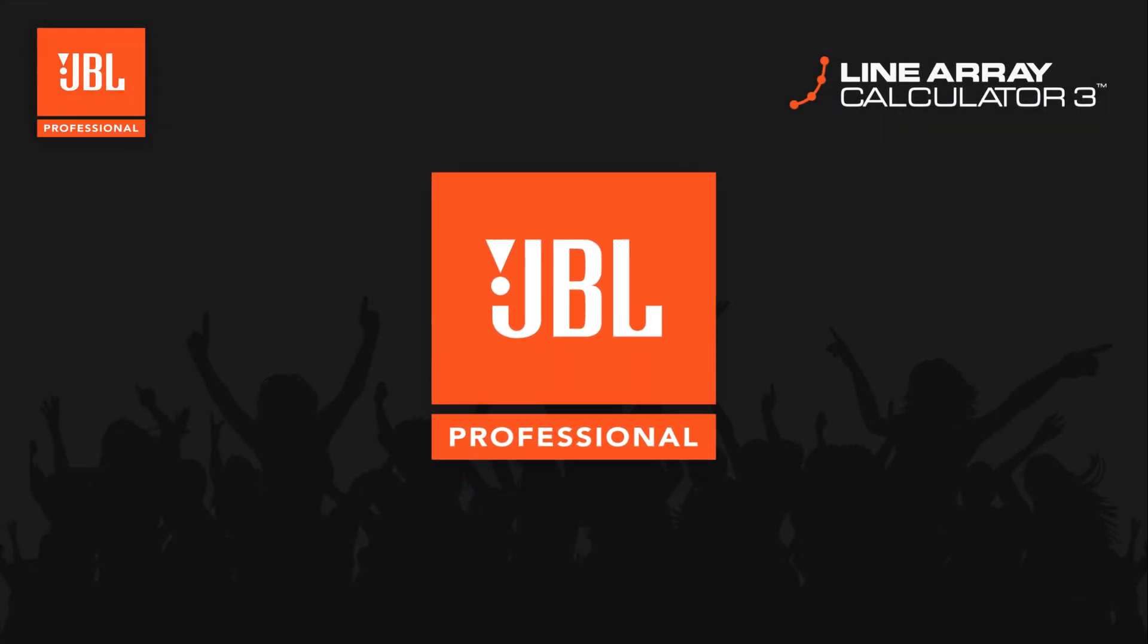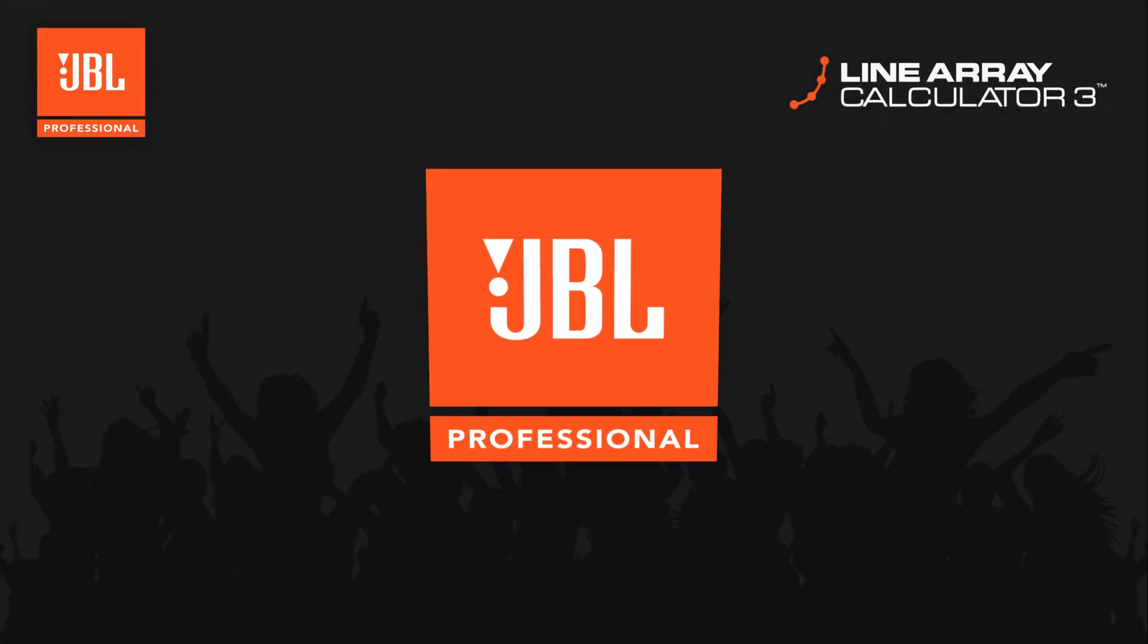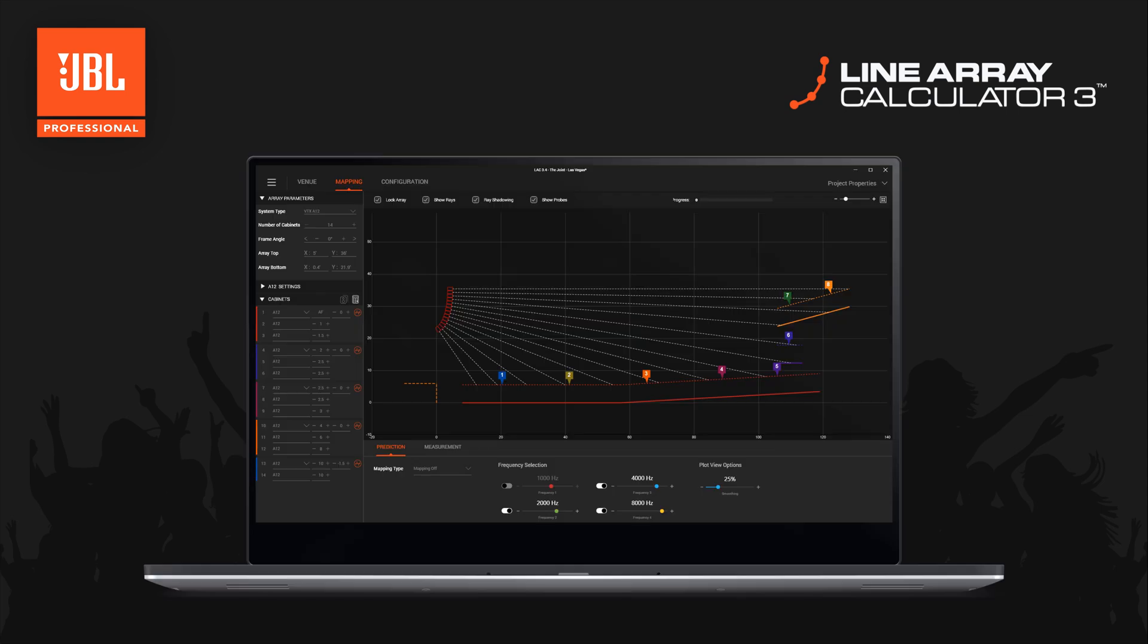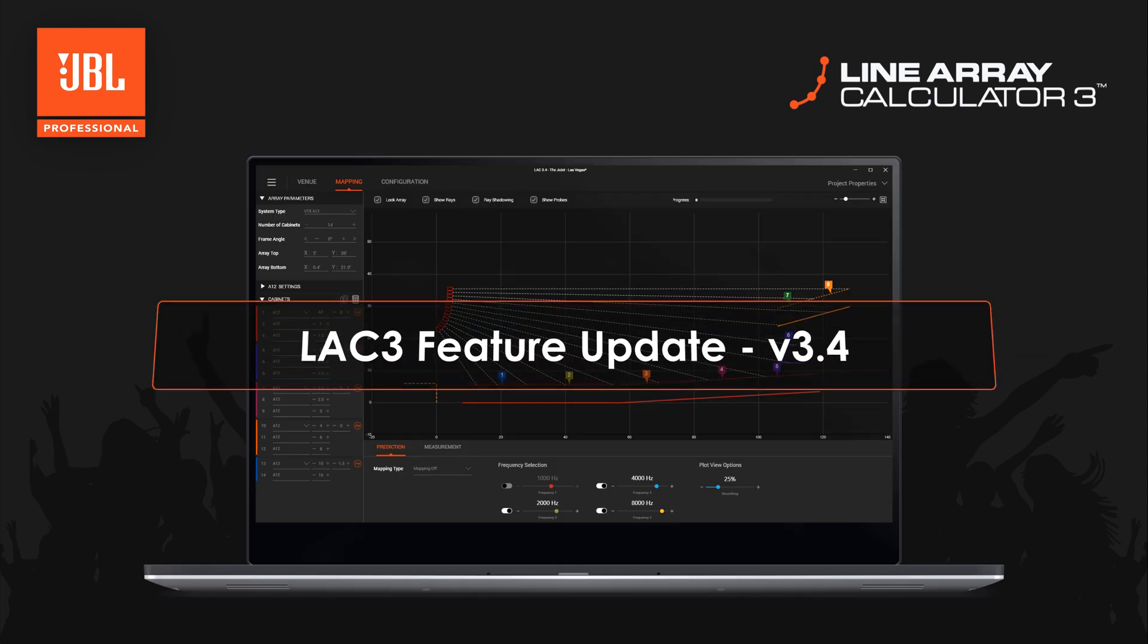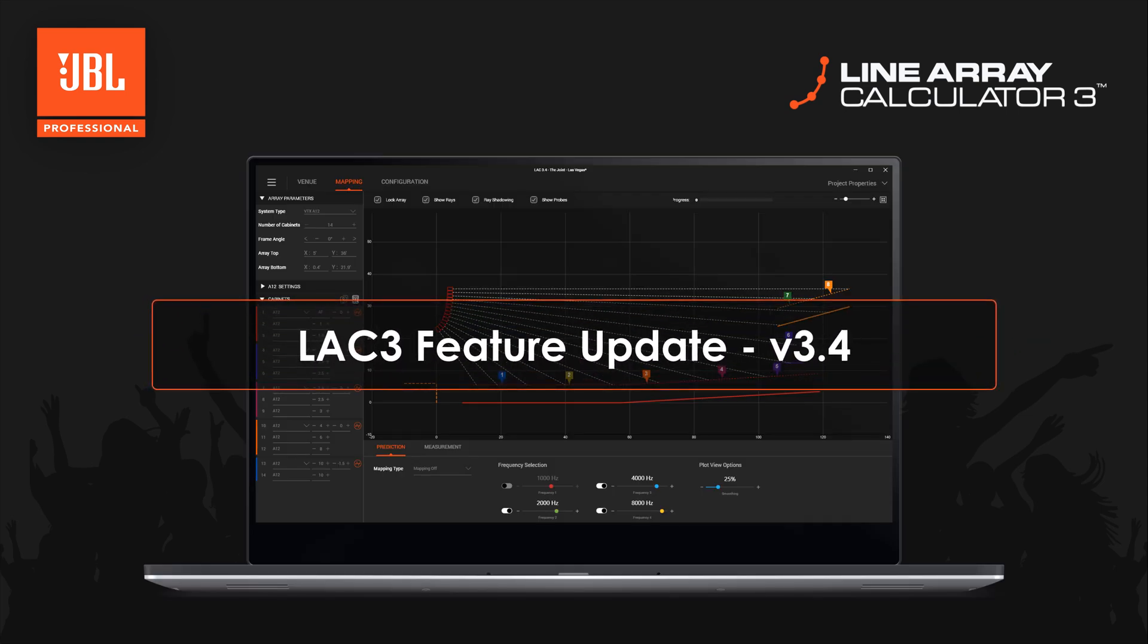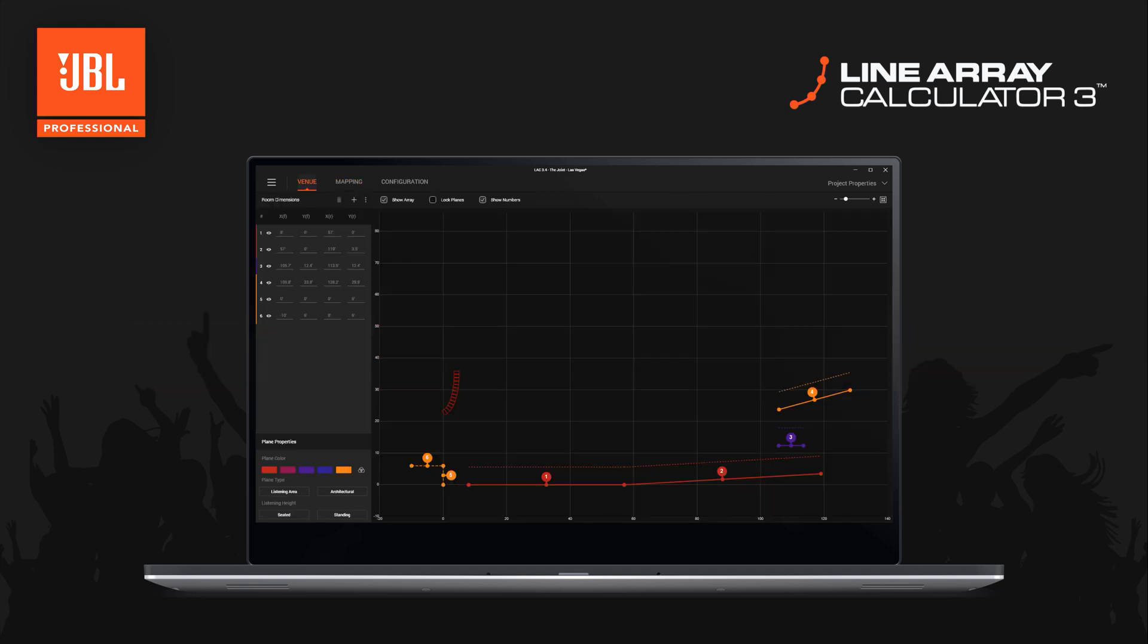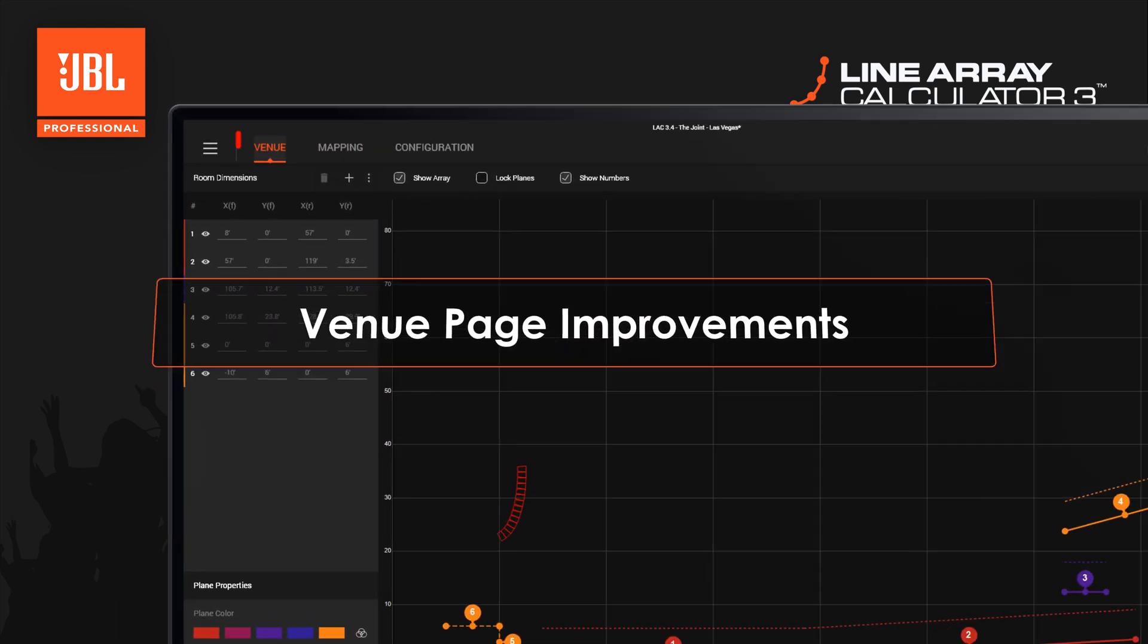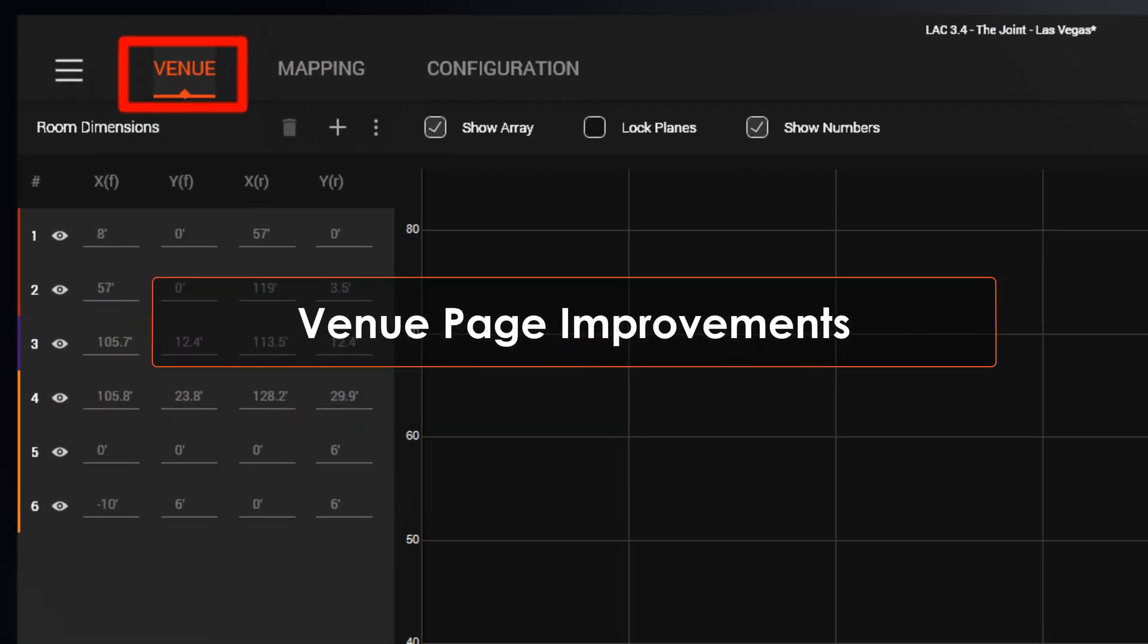Welcome to the Line Array Calculator 3 feature update video for version 3.4. This quick overview will showcase the new features and improvements introduced in this update.